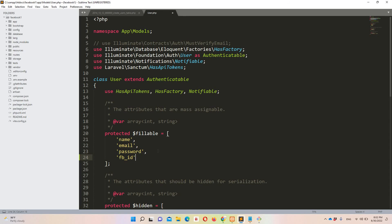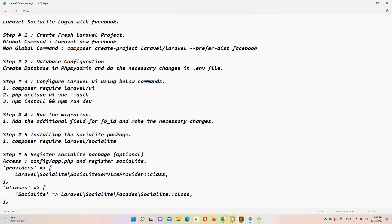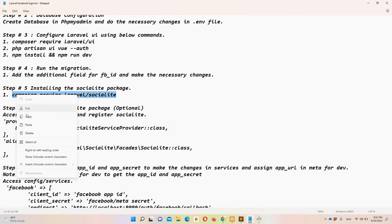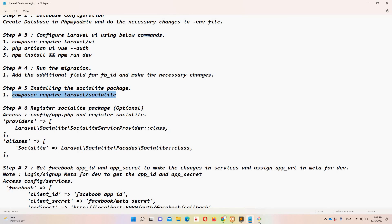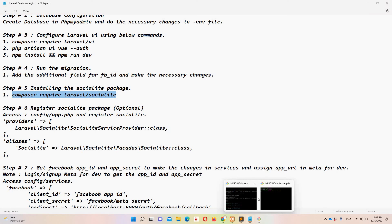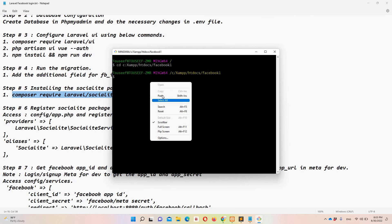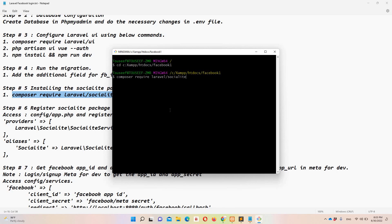Step number five: install the Socialite package. Copy the composer command and paste it into the new Git Bash instance. I'll pause the video until it's done.